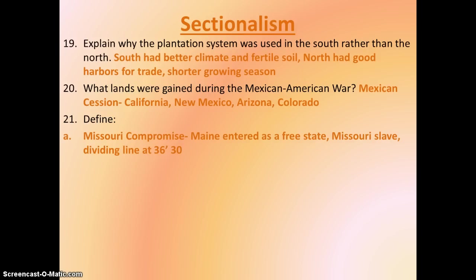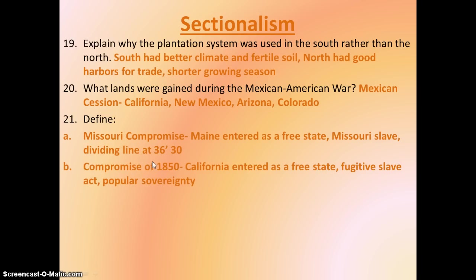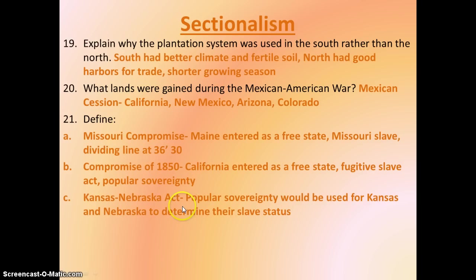The first thing is the Missouri Compromise. We needed to keep the balance of states equal, so Maine entered as a free state, Missouri entered as a slave state, and they set up a dividing line at 36°30' latitude. But then we got more land. So we have the Compromise of 1850, following the Mexican Cession, where California enters as a free state, which balanced Texas, which had entered previously as a slave state. We have the Fugitive Slave Act, which is not good. And we have popular sovereignty — put into effect with the Kansas-Nebraska Act, where Kansas and Nebraska would be able to vote to decide whether they would be free or slave states.